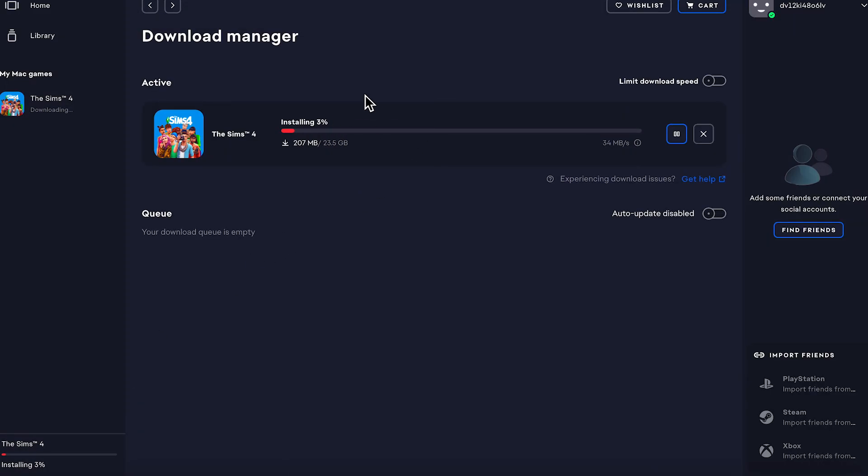Once it's finished downloading, we can open and start playing Sims 4. And it's really as simple as that, guys. If you did find this video helpful, then let me know in the comments and I'll see you in the next one.